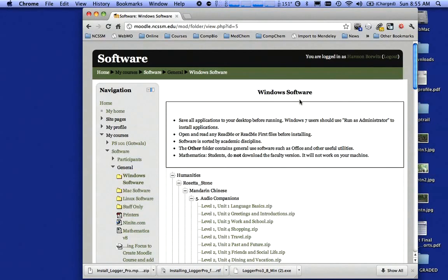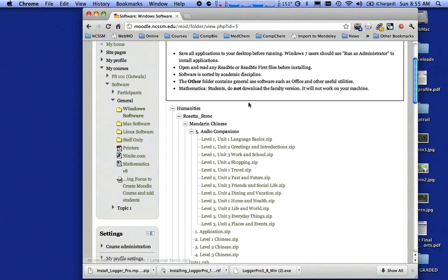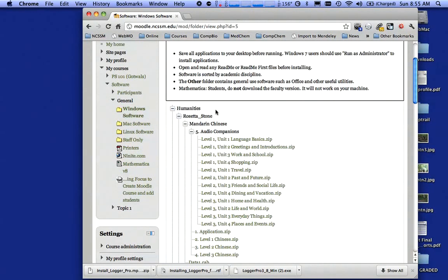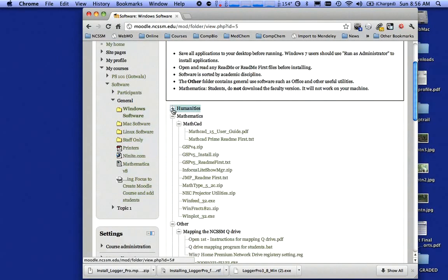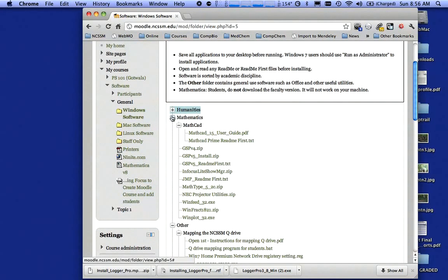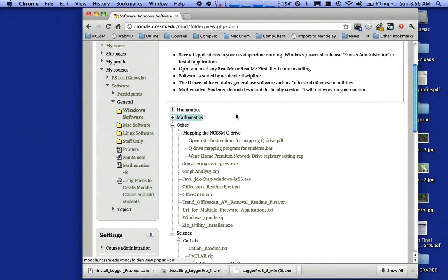You'll notice we've grouped things by division or discipline, like humanities. What you're going to need to download for this summer is a piece of software called Logger Pro, which is science software. So I don't need anything from humanities. I'm going to click on the minus sign there to hide all that humanities stuff. Likewise, I don't need anything from math, so I'm going to hide that too.